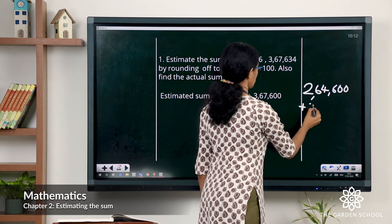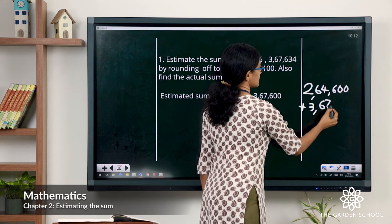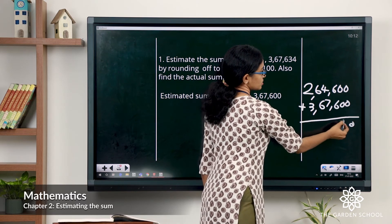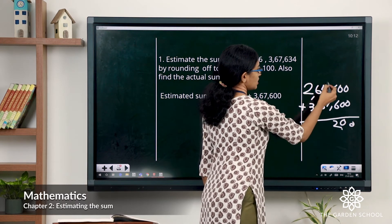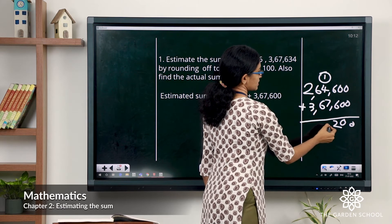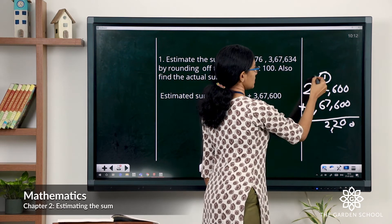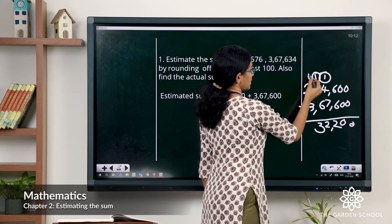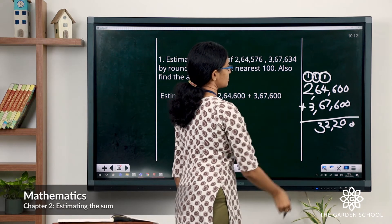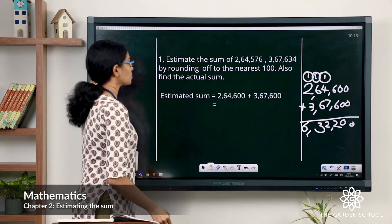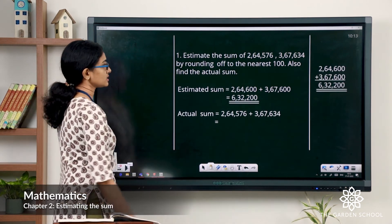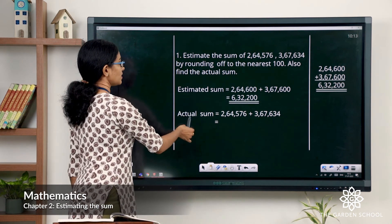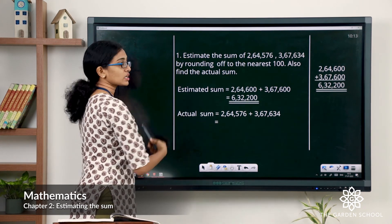3,67,634 rounded off to the nearest hundred gives you 3,67,600. Now let's find the estimated sum: 0, 0, 6 plus 6 is 12 — carryover. 7 plus 4 is 11, plus 1 is 12 — carryover. 6 plus 6 is 12, plus 1 is 13 — write 3, carryover 1. 3 plus 2 is 5, plus 1 is 6. So the estimated sum is 6,32,200.